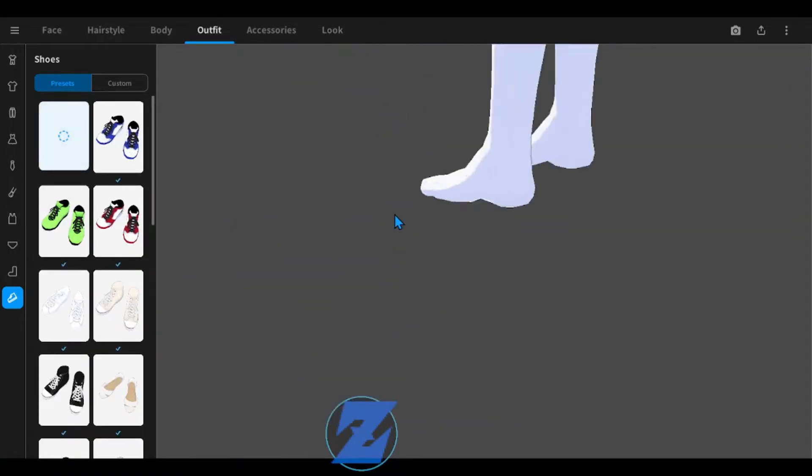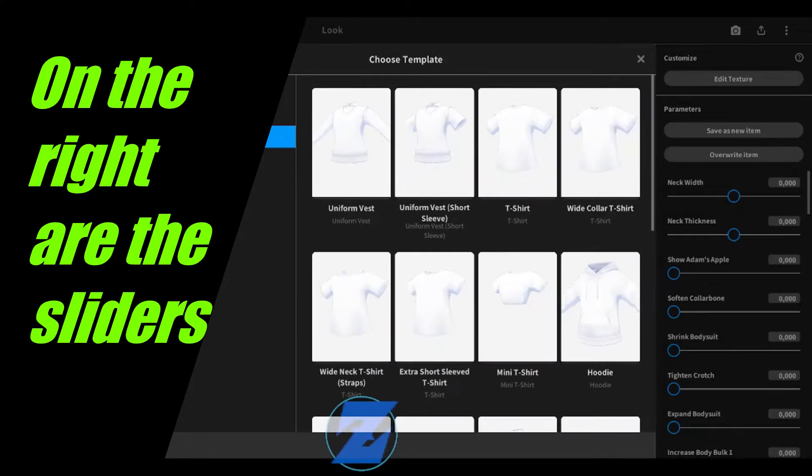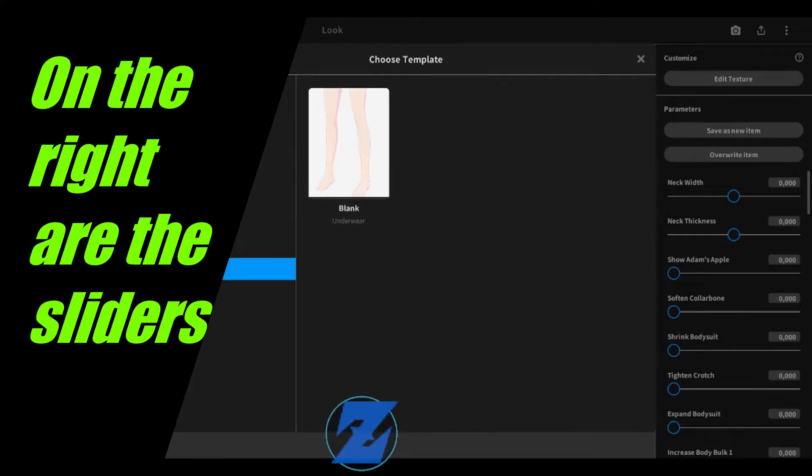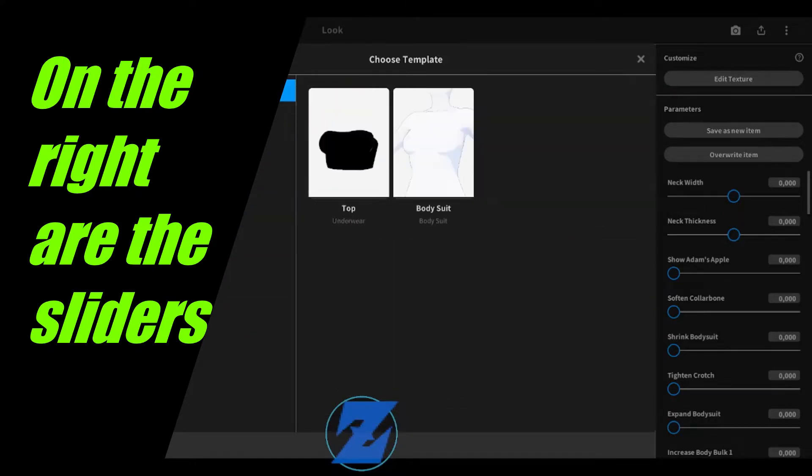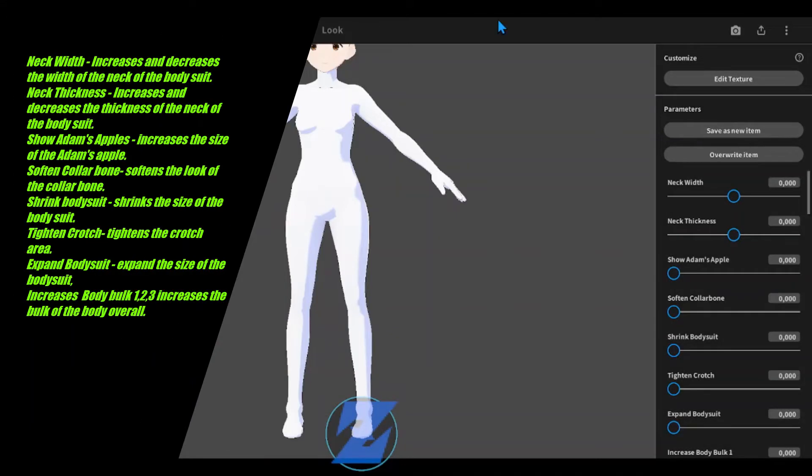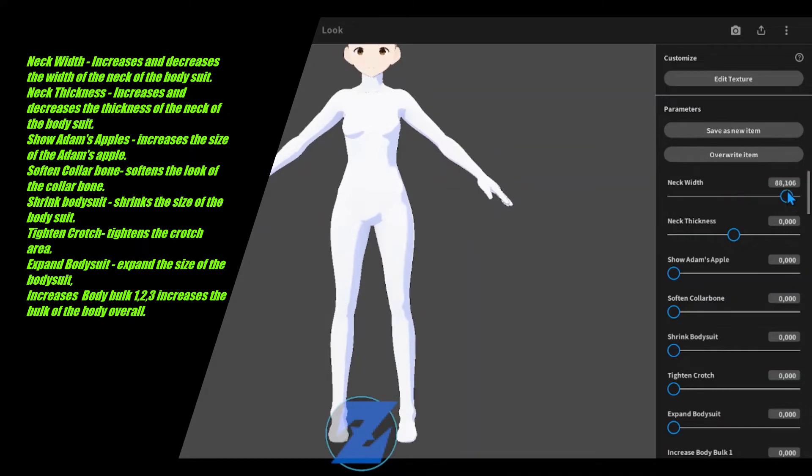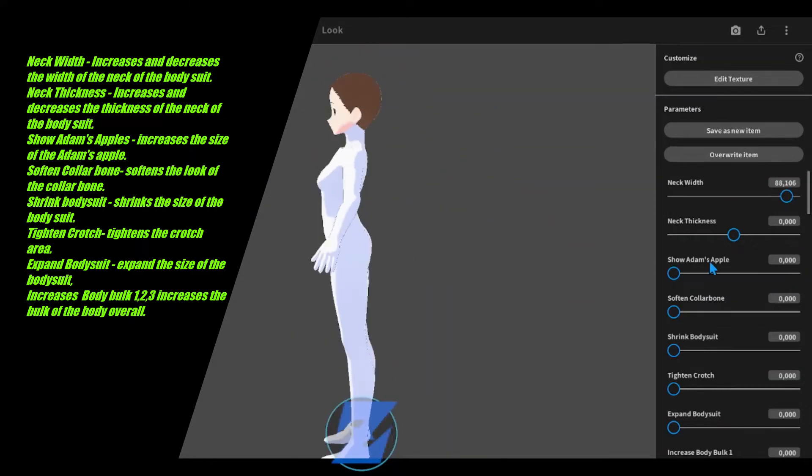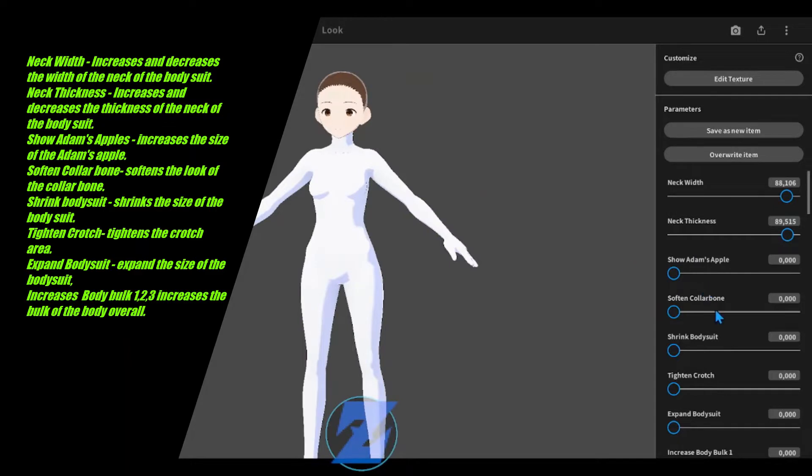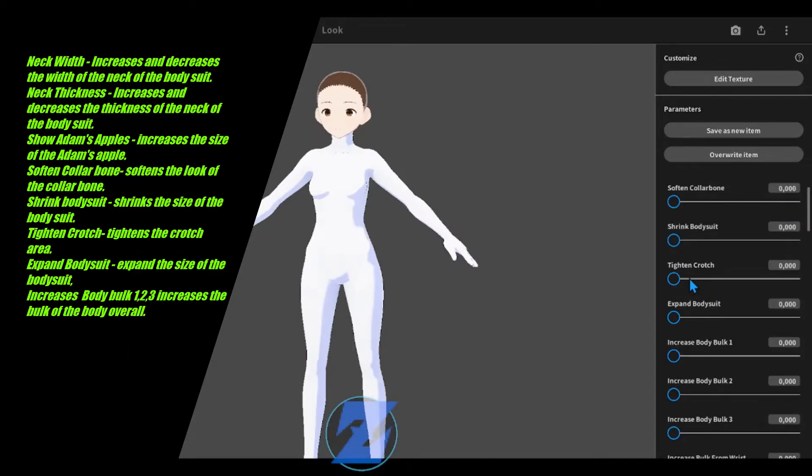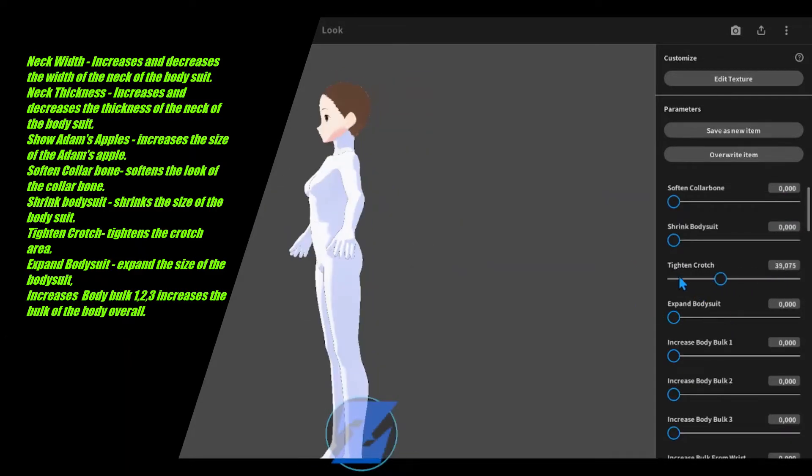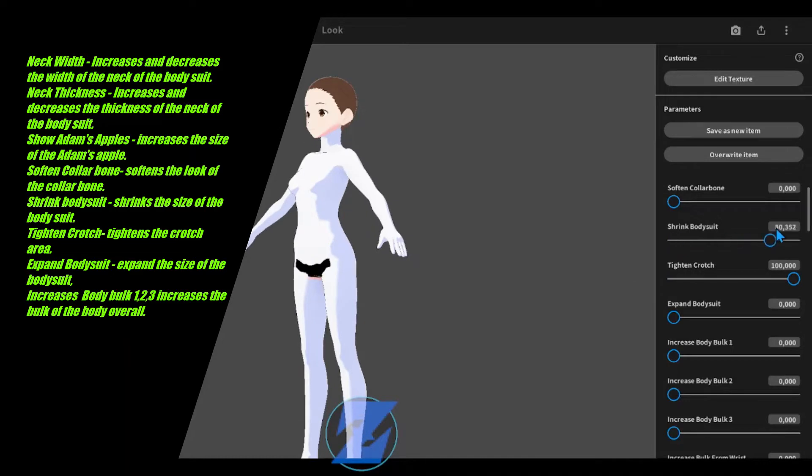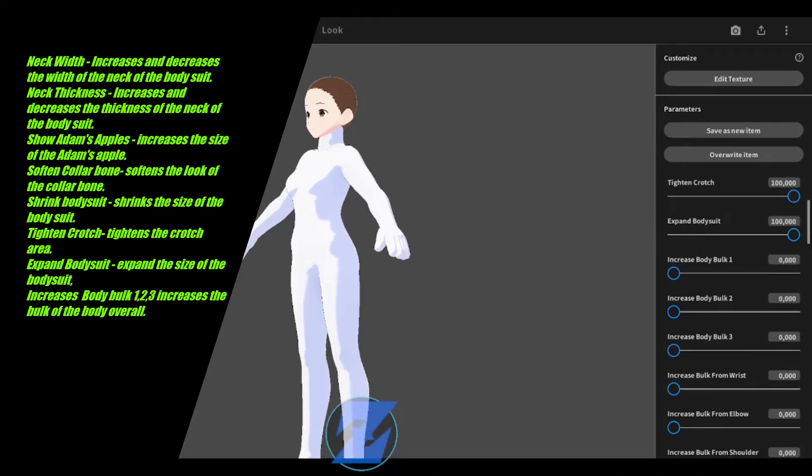On the right are the sliders. Neck width increases and decreases the width of the neck of the bodysuit. Neck thickness increases and decreases the thickness of the neck of the bodysuit.